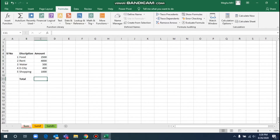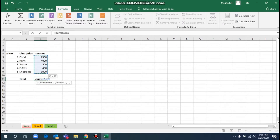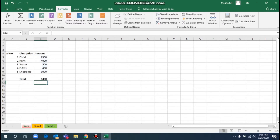To get the total amount using the SUM formula, type equals SUM, then open the bracket. If you want to calculate the amount, you can select that criteria — select all, close the bracket, and press Enter. Here we have the total amount. This is the manual formula.